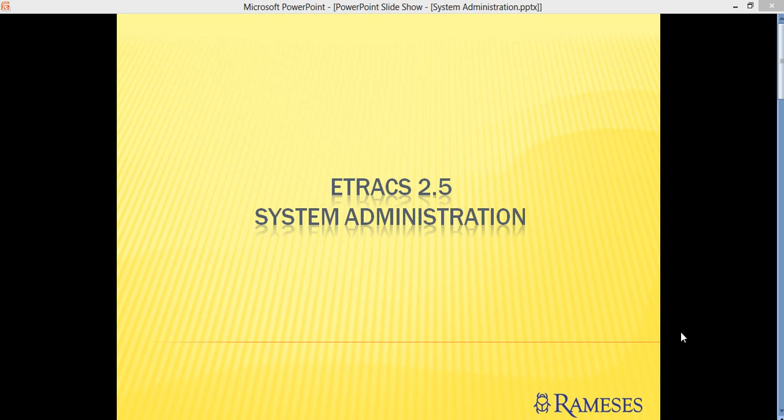Hello. We'll be discussing today eTrax 2.5 System Administration. This is in continuation with our previous video which is eTrax 2.5 installation. If you have not seen that video yet, I suggest you check that out first before proceeding with this tutorial.